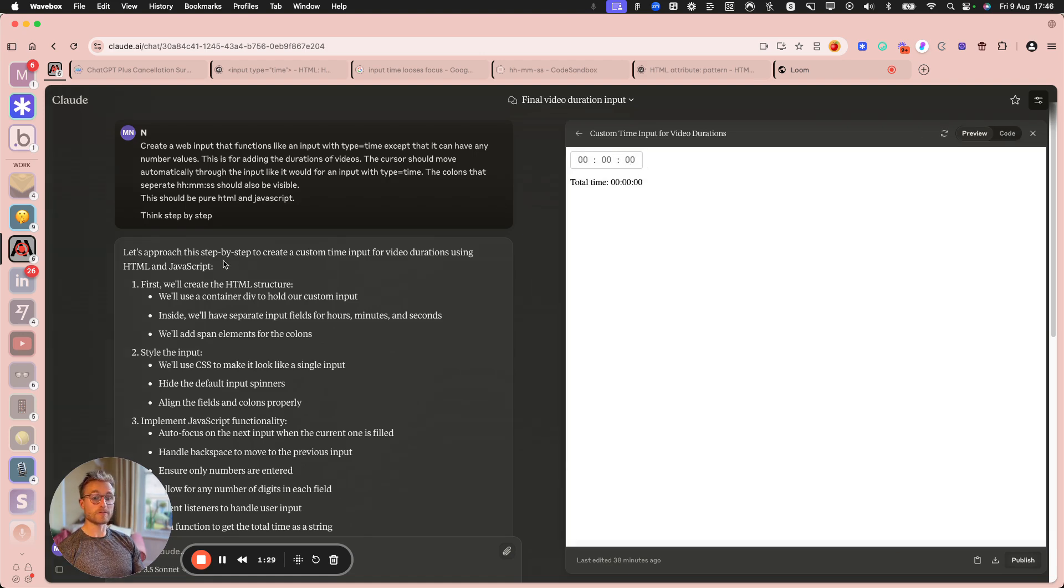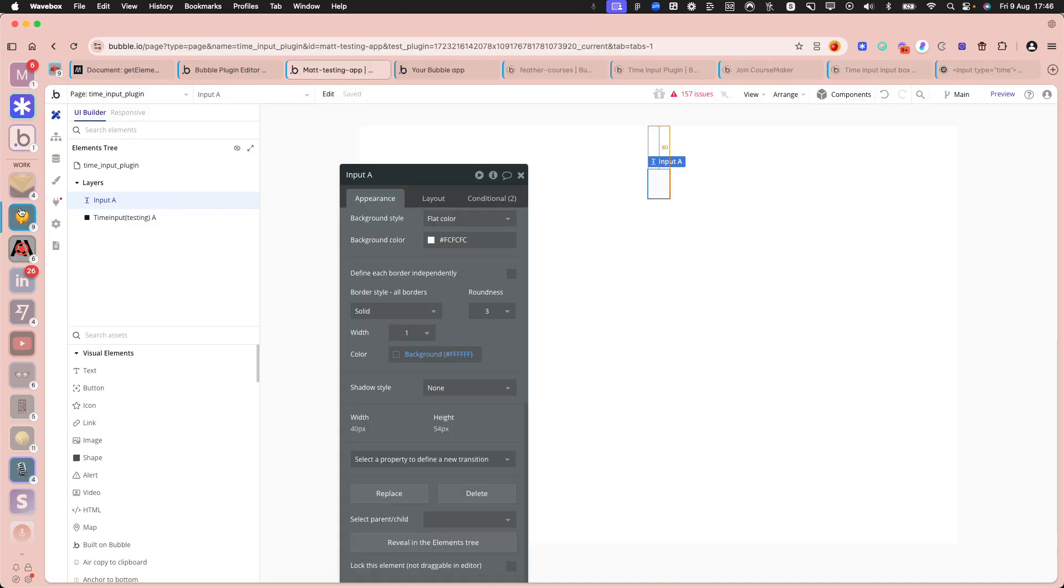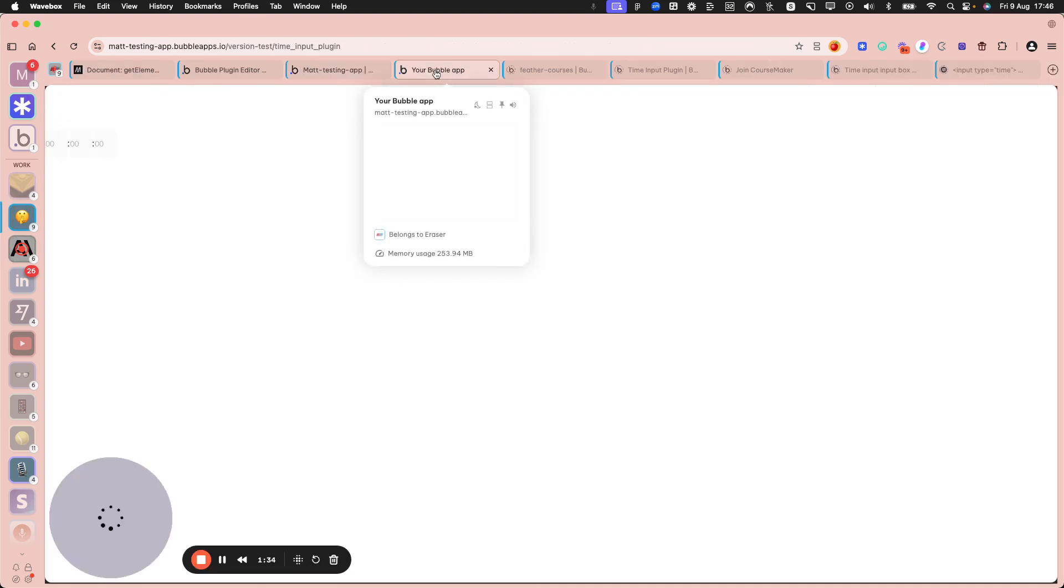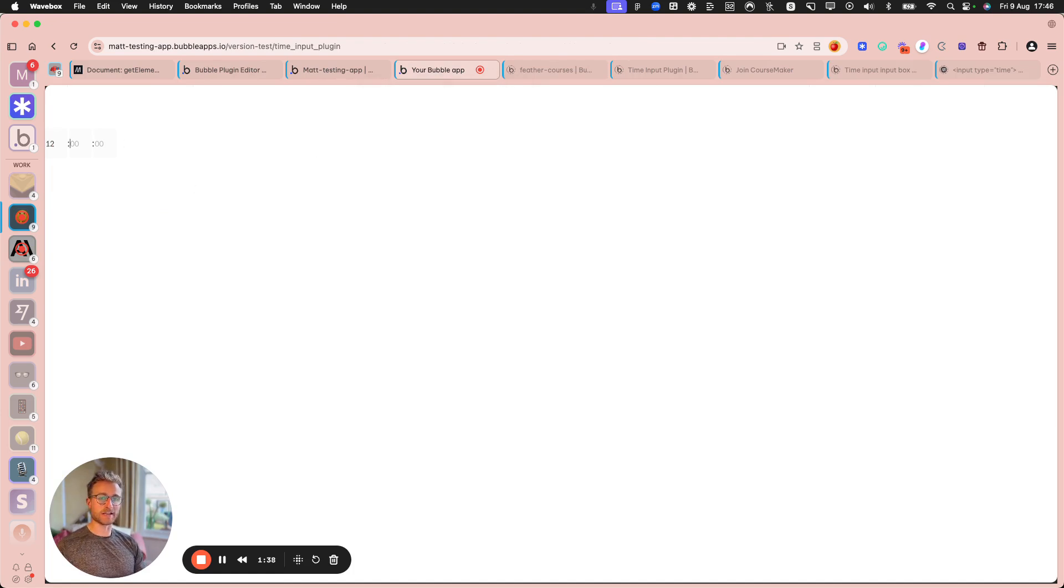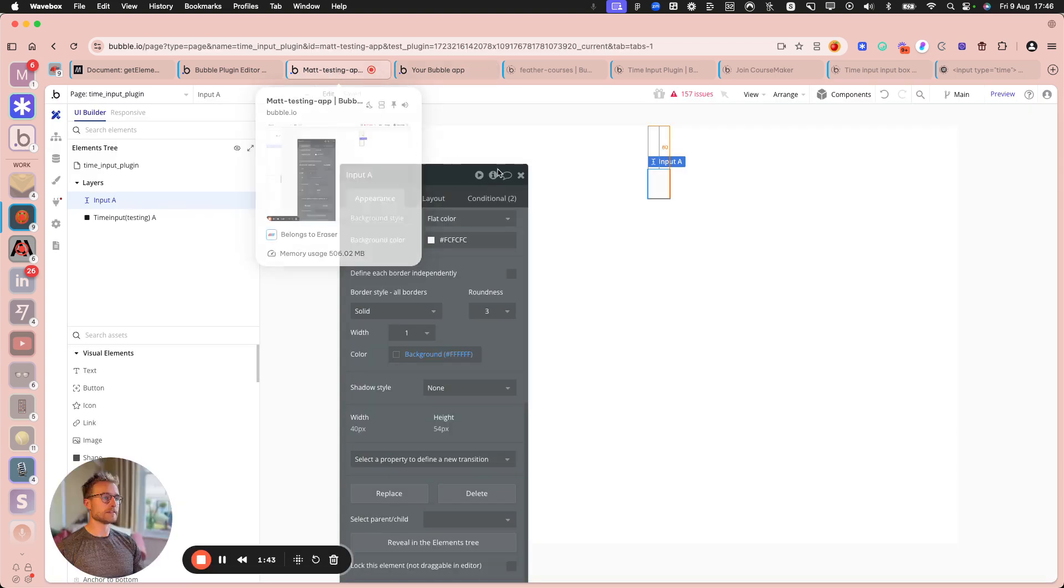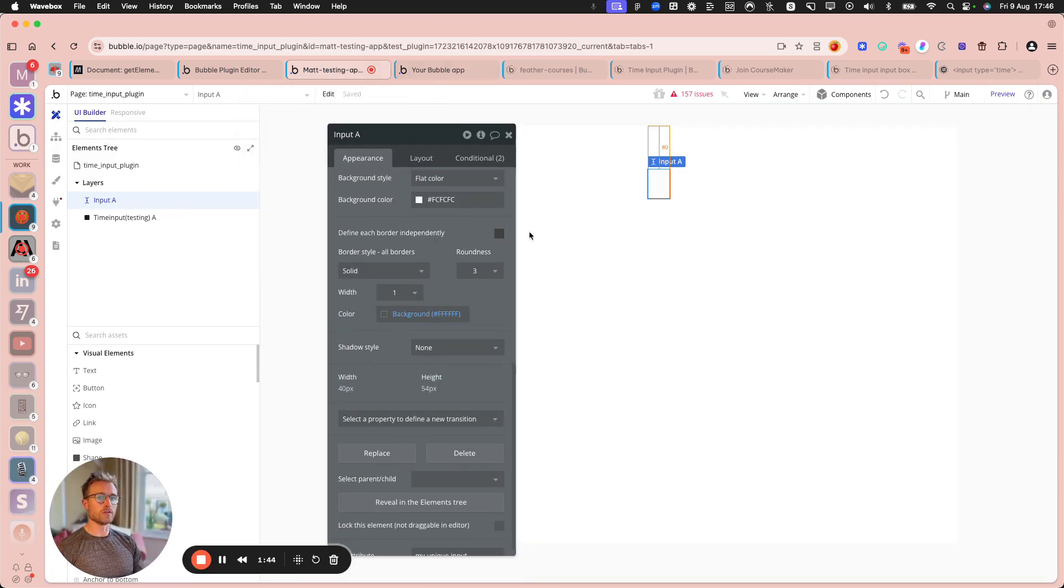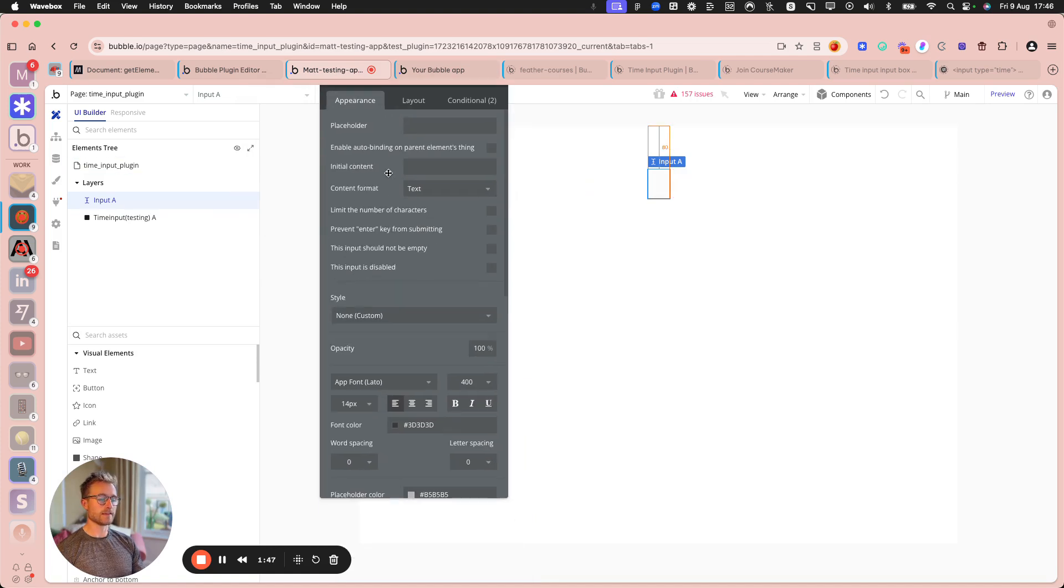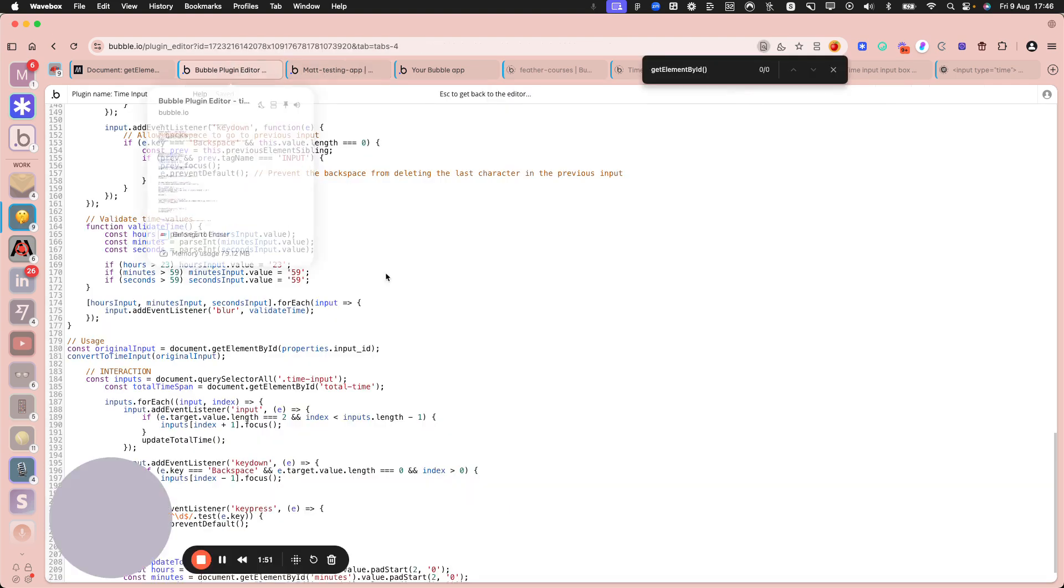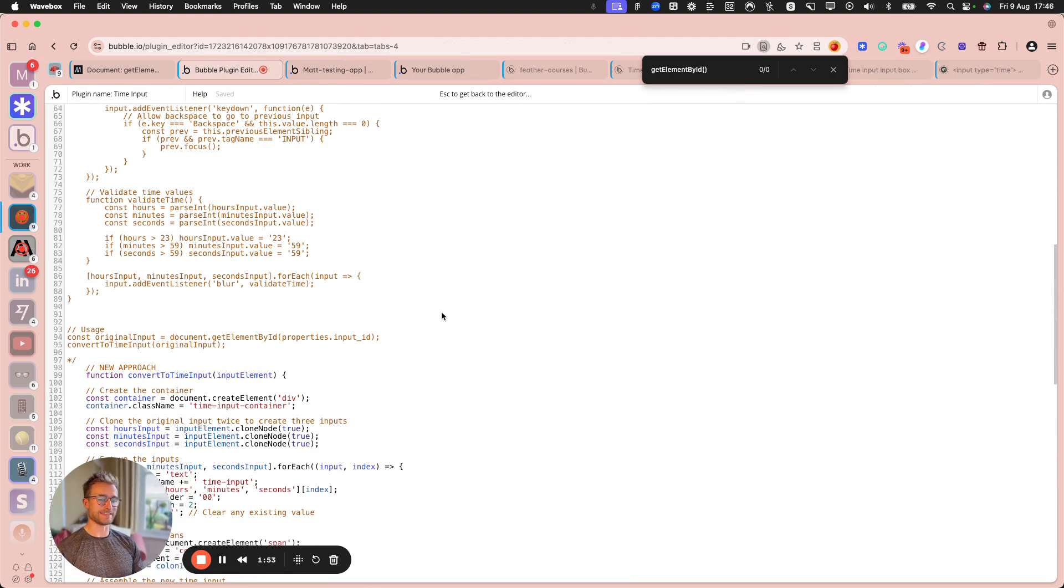And what I've gone ahead and done then is inside of a Bubble app, this is a testing bubble app, I've managed to get it working, mounted to an input element. So I've got an input here, and I've just given it an ID, and then I've got some plugin code here.